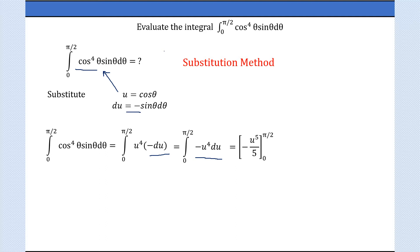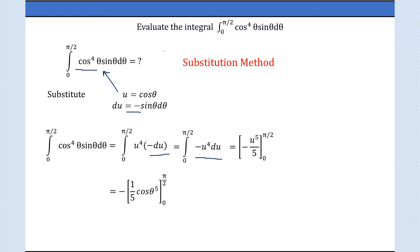Now put u = cosθ, so we have −u⁵/5 written as −(1/5)cos⁵θ, with limits from 0 to π/2. Apply the upper limit and then the lower limit — we evaluate as upper limit minus lower limit.